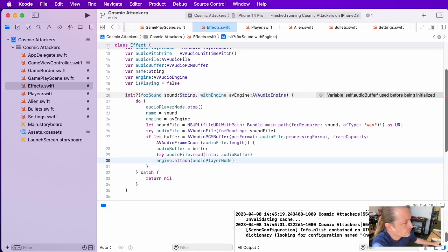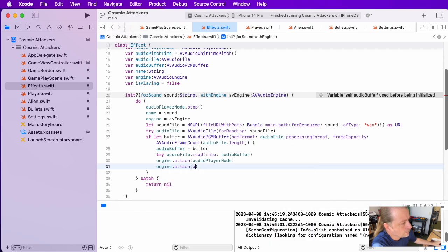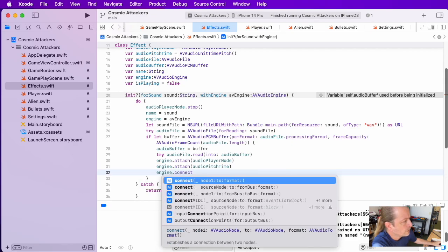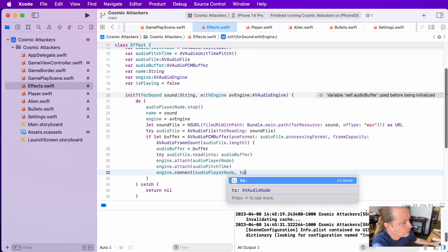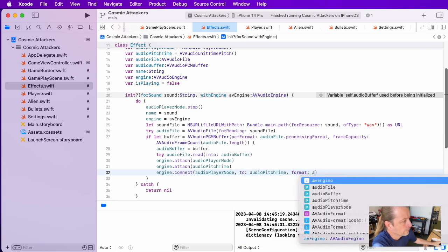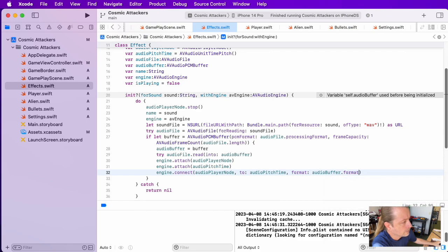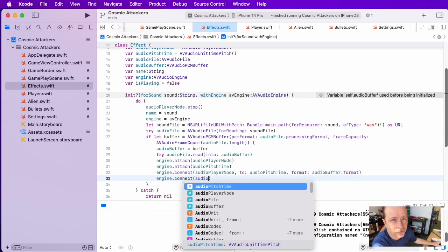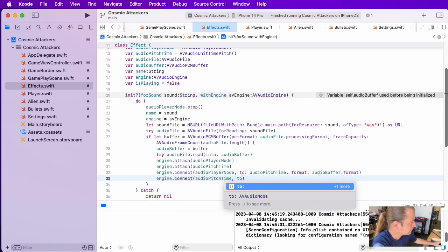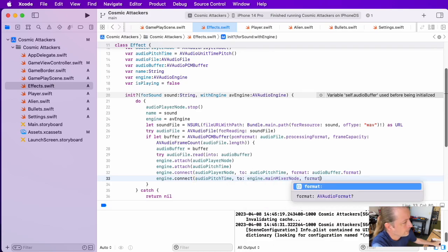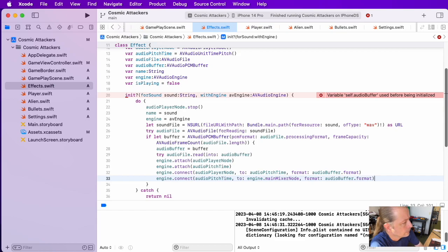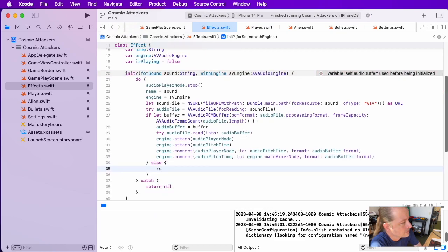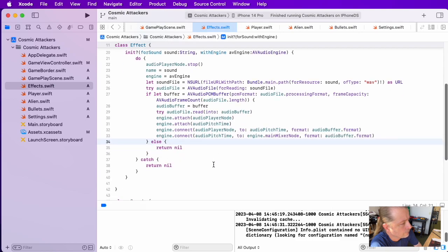If all of that goes correctly, I'm going to attach my player node and my pitch node to the engine, and then I'm going to connect the player node to the pitch node, and then I'm going to connect the pitch node to the main mixer. It sounds worse than it is. If you just follow along these formats, they're all very simple. There's many examples of this available on Apple's website. There's not a lot of variation to this. For playing sounds, this is simple enough. If at any point we weren't able to allocate that buffer, we're going to go ahead and return nil.